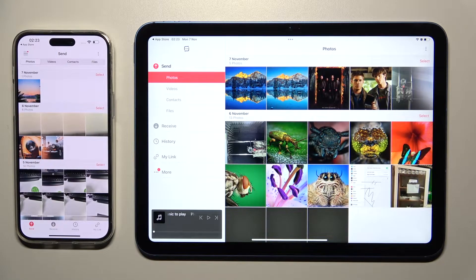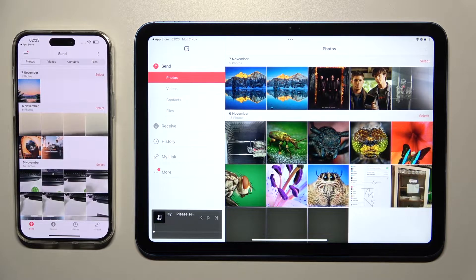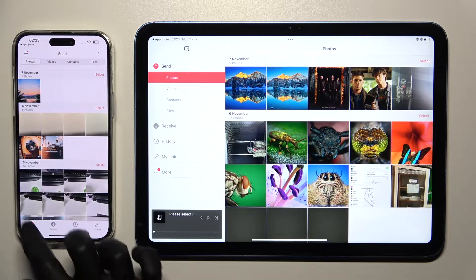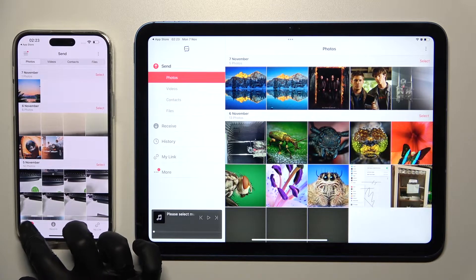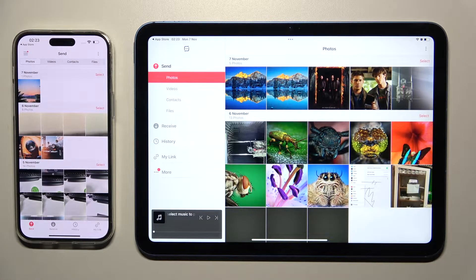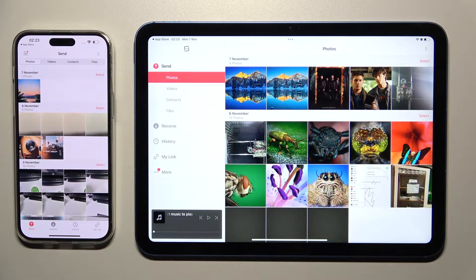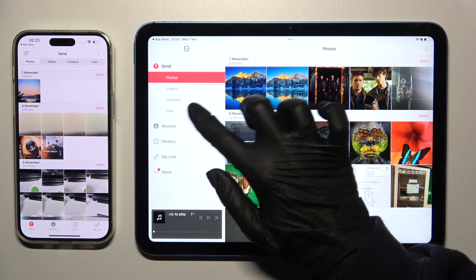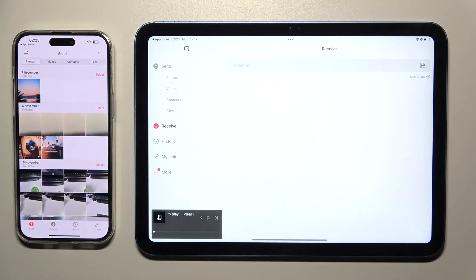As you can see from here, we can finally click Send at the bottom left corner of Apple device and Receive over here on iPad.